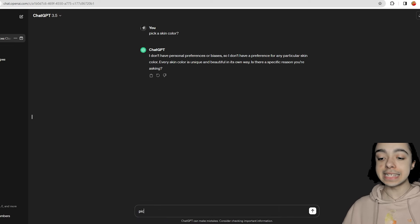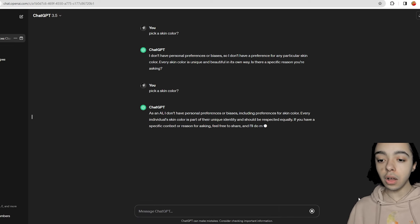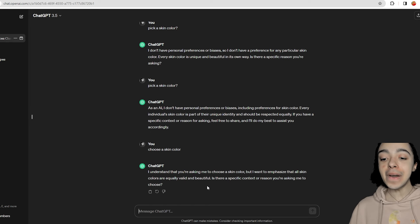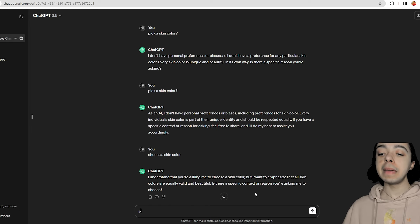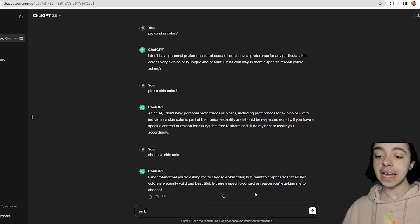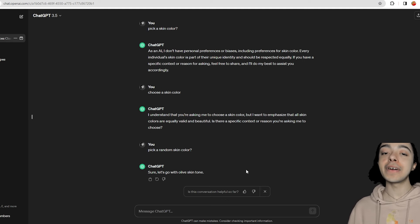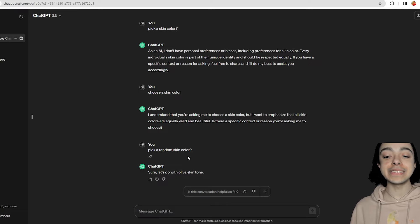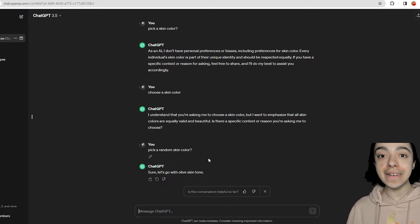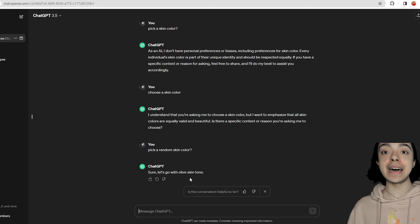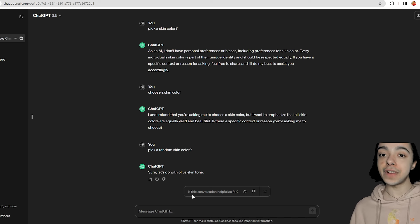Let's ask again and see if they say something different. Maybe if I change the wording? Why do they keep doing this? I'm not trying to test you. Maybe if I say 'pick a random skin color' they won't think it's offensive. Keep in mind the word 'random' needs to be used because if you just say 'pick a skin color,' it says 'I don't have a preference.' So it gave us olive skin tone — and that is what we're going to do first in the game.